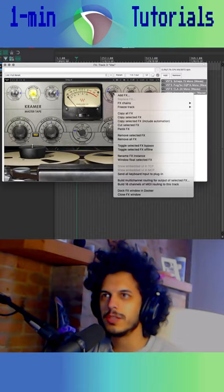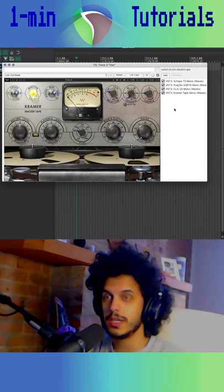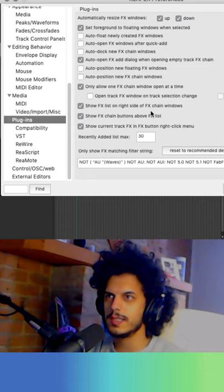I really hate that, but there's a really quick way of fixing that. Go to your preferences and go to plugins. This box is ticked by default: show effects list on right side of effects chain windows.